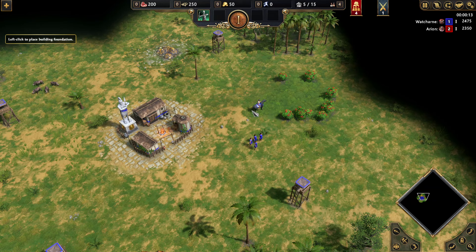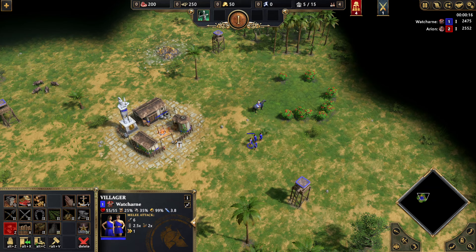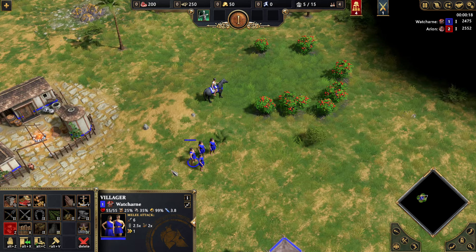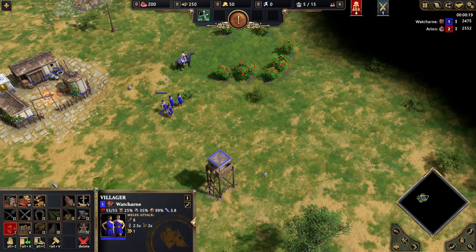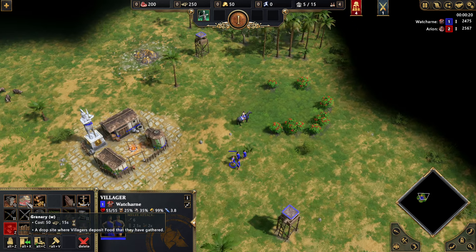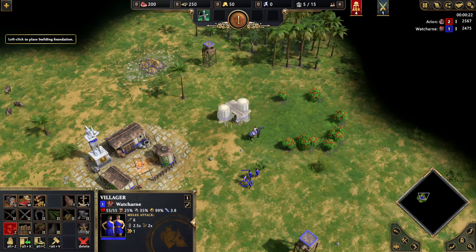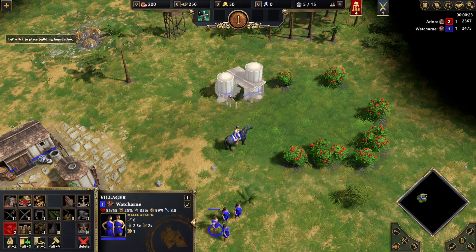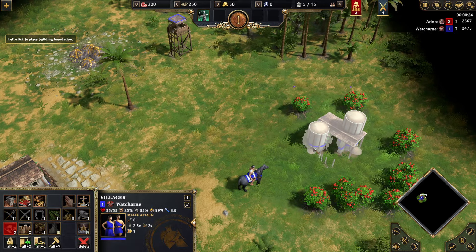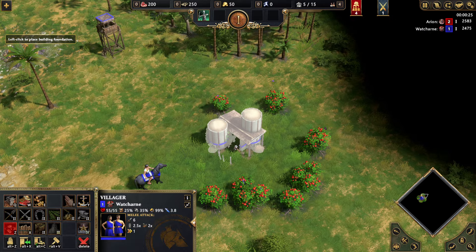I'm going to show you very quickly how to rotate buildings when you're building them in Age of Mythology Retold. Let's start off with Greeks. I'm choosing my villager, and then I'm going to make a granary. So I click the granary, and as you can see, it's now asking where I want to place it.